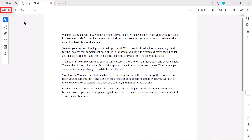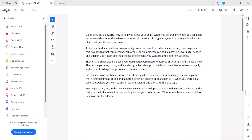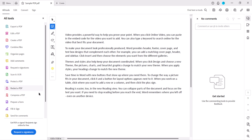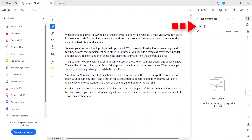Next, select All Tools in the toolbar, and then select Add Comments from the Tools menu. When the Comments pane appears on the opposite side, type a comment into the text box. This doesn't need to be a real comment — any sample text will do. Then select Post.